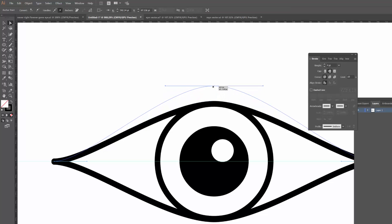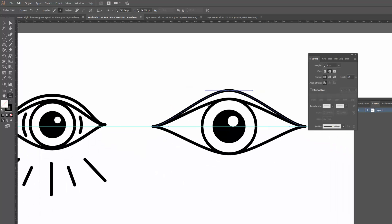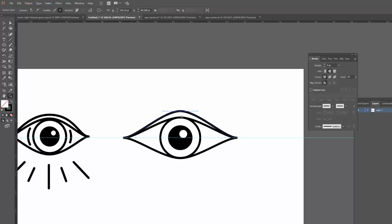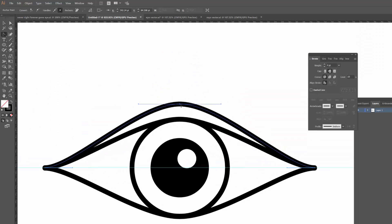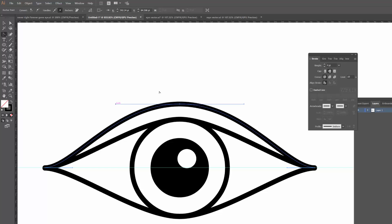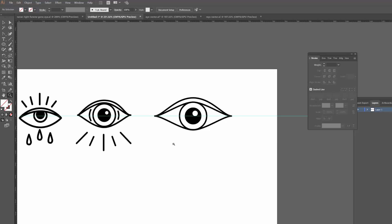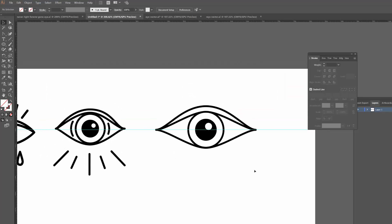Next, I'll grab the top line again, copy and paste in front, and zoom in a little bit. I'll use the Direct Selection tool — A on the keyboard — grab the anchor point, hold Shift, and drag it up away from the other eyelid. Now we can see that upper eyelid shape starting to form. I'll use the anchor point tool (Shift+C) to click on the point and drag it out to give it a bit more of a curve. That's looking pretty cool. I'll get rid of the guide now — you can also right-click and hide guides.